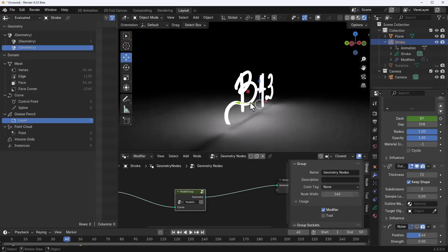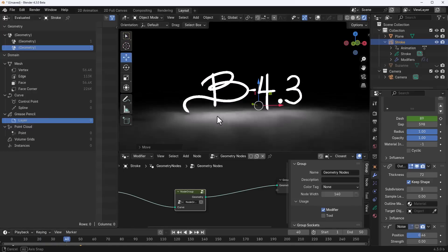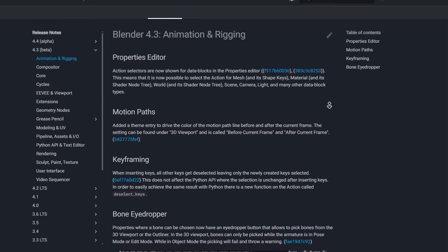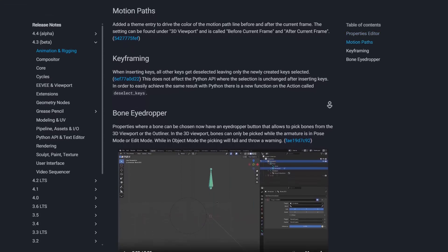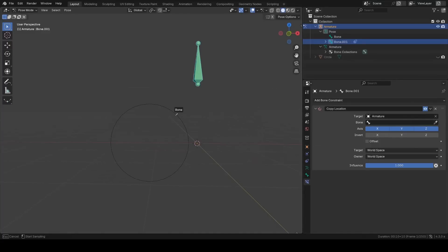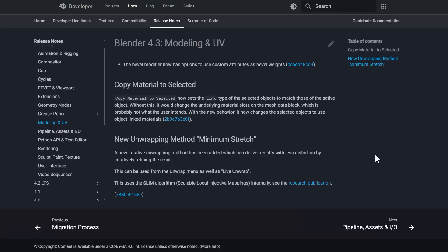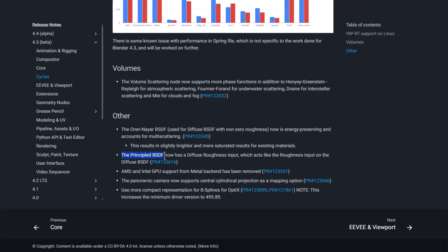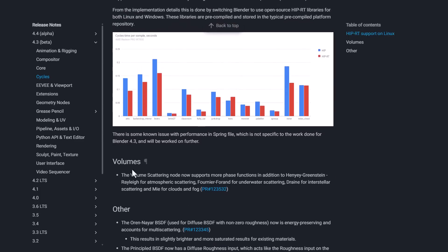For those wanting more details on available nodes, check the release notes. Animation has a minor update: bone properties now show an eyedropper button to pick bones. Modeling and UV updates are very minimal. Cycles has a few updates to the Principled BSDF, the Oren-Nayar BSDF, and AMD and Intel GPU support from the Metal backend has been fully removed.